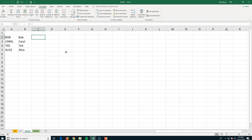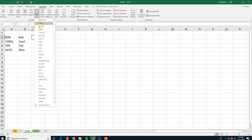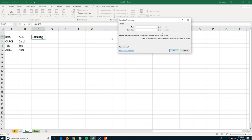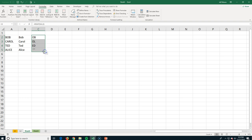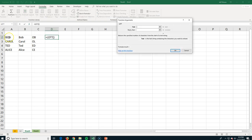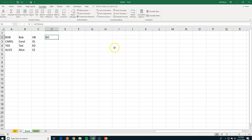Two more text functions are RIGHT and LEFT. In the Function Library, I find RIGHT — it asks what text to extract from and how many characters. I want the last two letters of each name, so for Bob I get 'ob.' Dragging the fill handle gives me 'ed' and 'ol' for the others. Similarly, LEFT pulls from the beginning: selecting the column and asking for two characters gives me 'Bo,' 'Ca,' 'Te,' and 'Al' — just the first two letters. Useful for privacy when posting partial names.